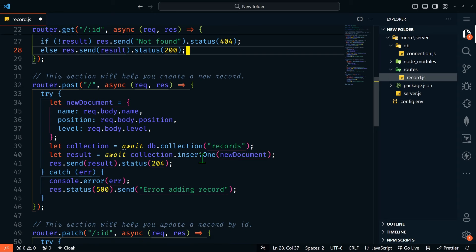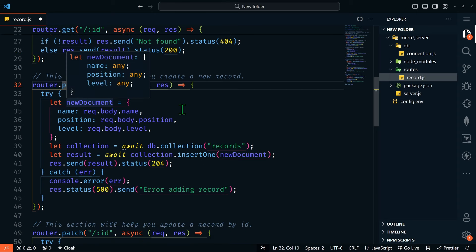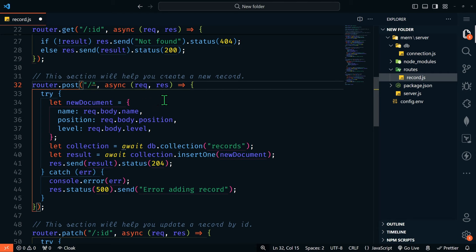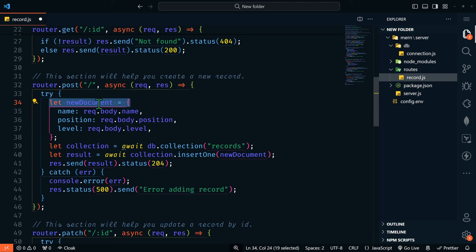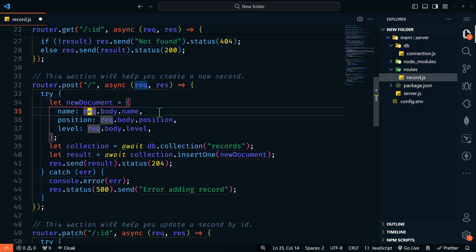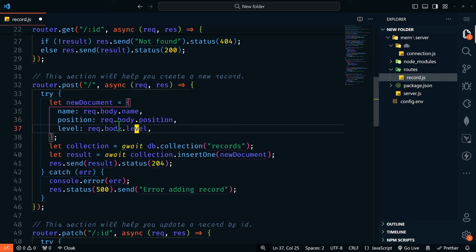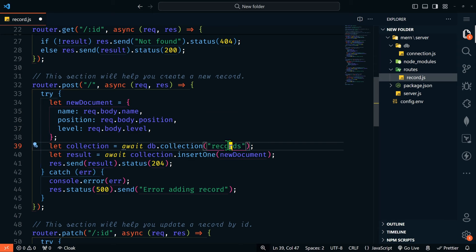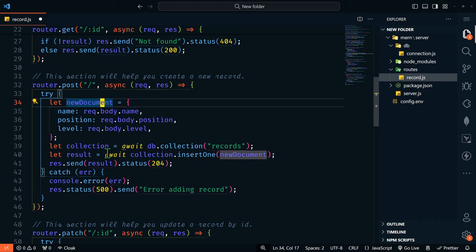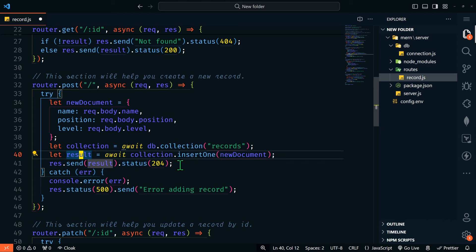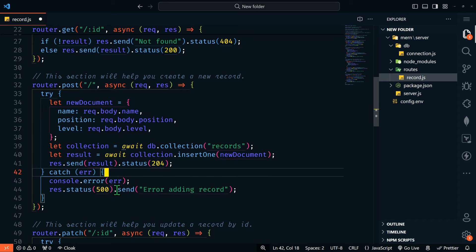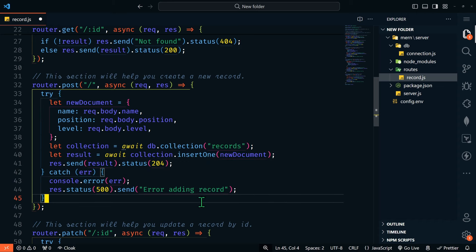The next route is going to allow us to create a new record. This is a POST route to slash. We have a try-catch where we create a new document object with name, position, and level, getting these values from request.body. We get our collection — records — then insert one with that new document. The result is sent with a status of 204. If there's an error, we'll send a status of 500 and say there was an error adding the record.